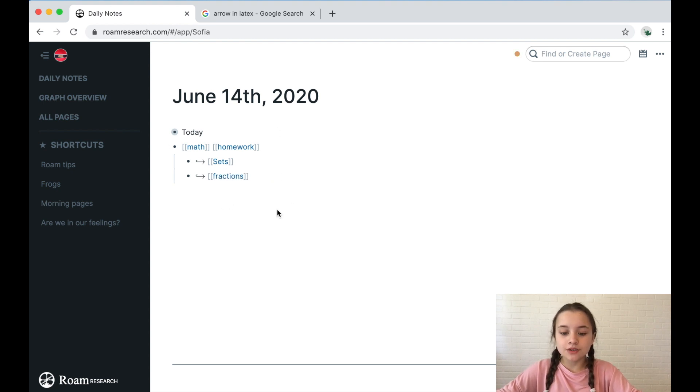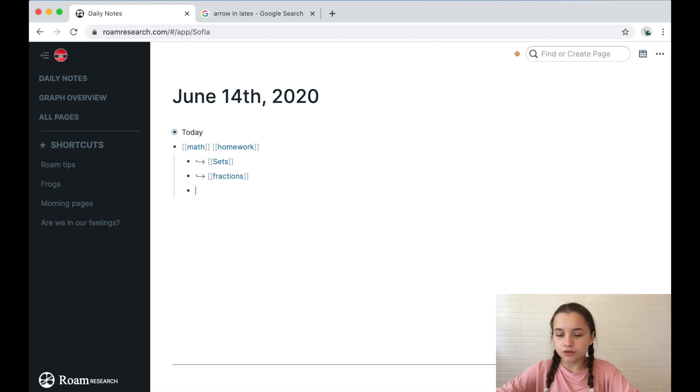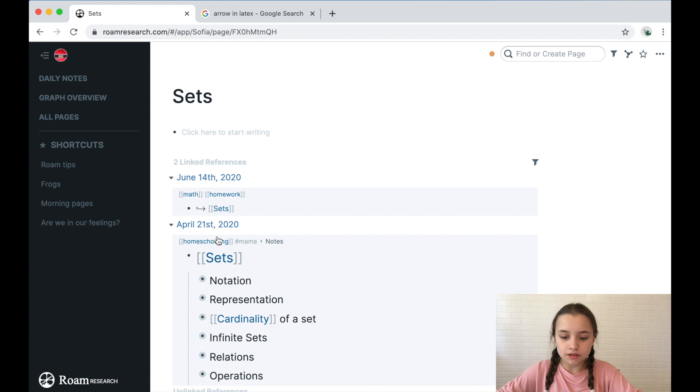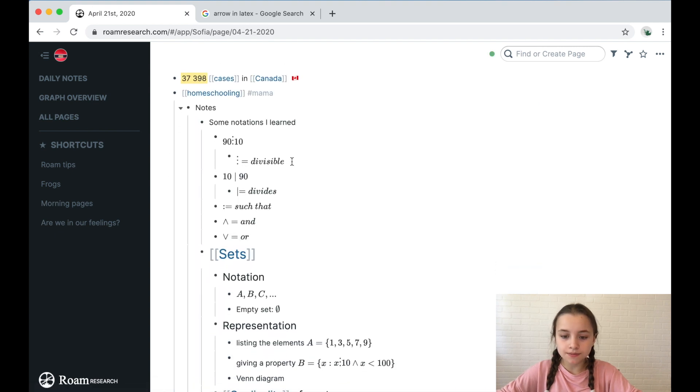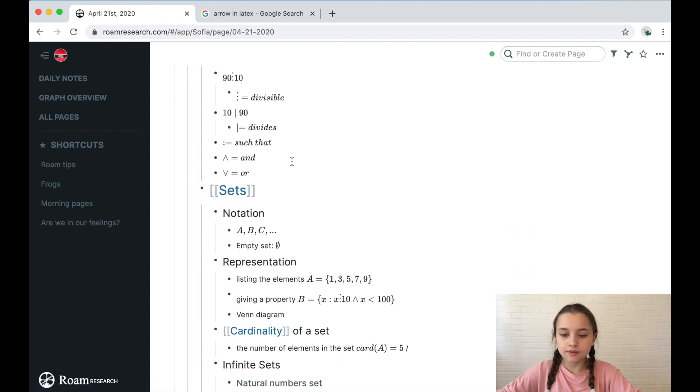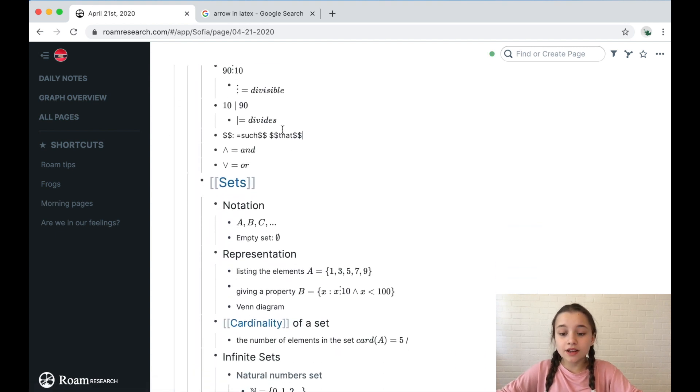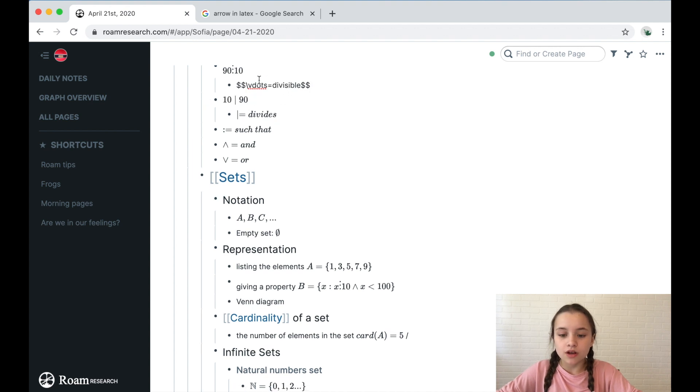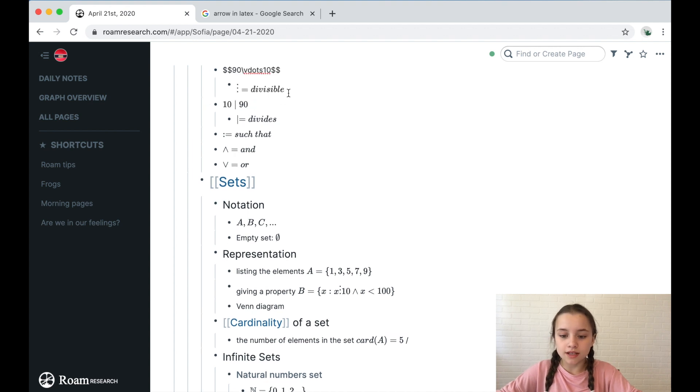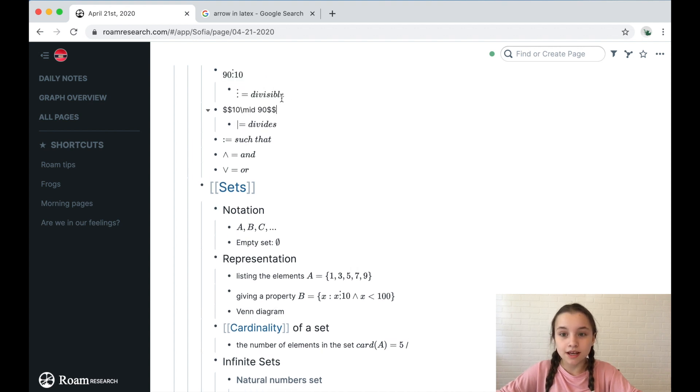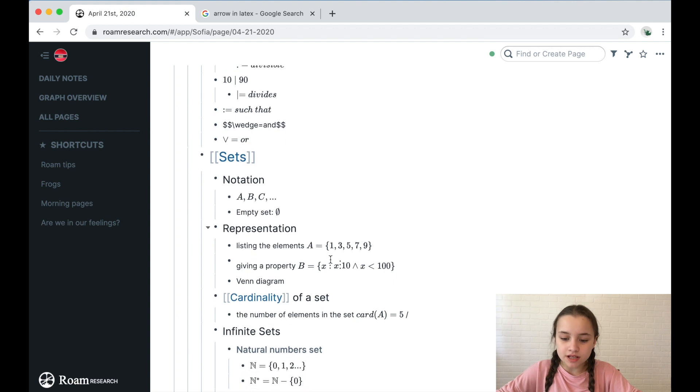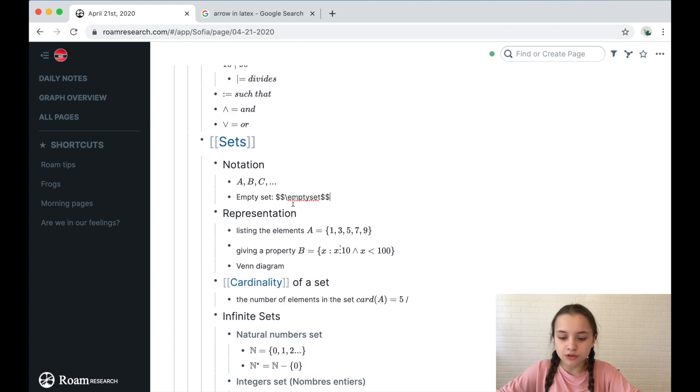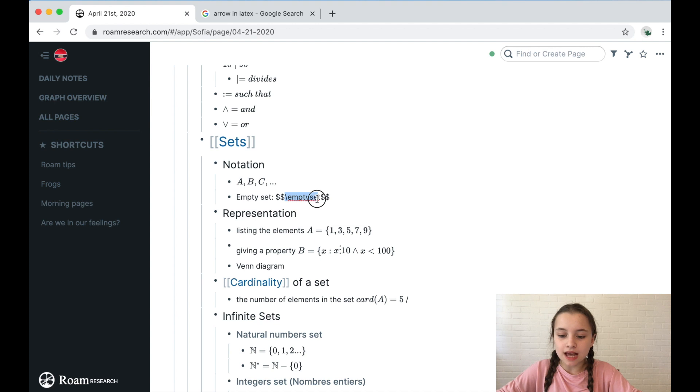So this is what you can use it for, and you could use it for plenty of other things as well. If I go on this page, sets, here is where I use a lot of codes in LaTeX in Roam. For example, empty set right here: I found the code on the internet, slash empty set, so that's what I put in between two dollar signs.